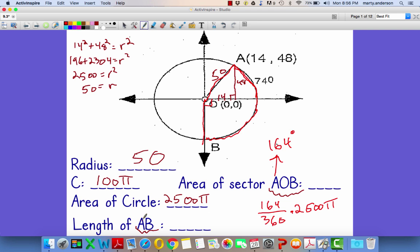For the length of arc AB — lengths have to do with the circumference. Again, arc AB — I know I'm going the short way, it's two letters. But again, we're going to use 164 out of 360 times 100π. That should get you going in the right direction on those problems.